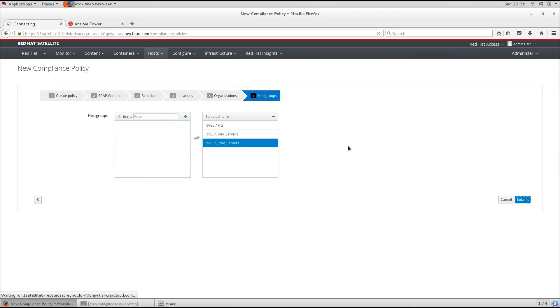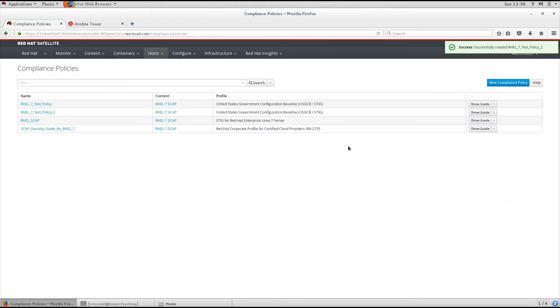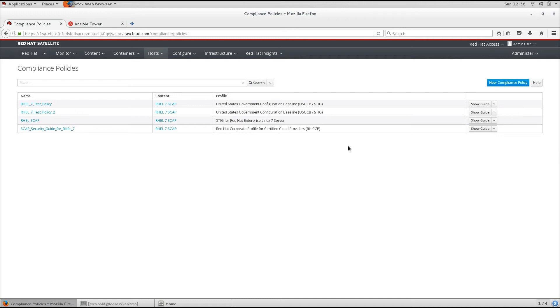After we click the Submit button, when the puppet agent runs on the host which belongs to the selected host group, or host to which a policy has been applied, the OpenSCAP client will be installed and a cron job added for the policy's specific schedule.